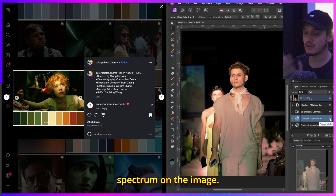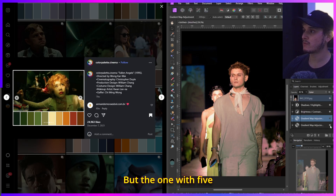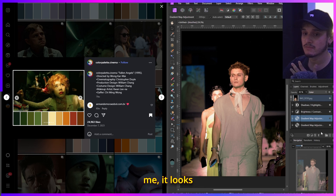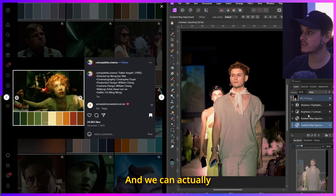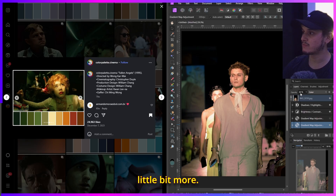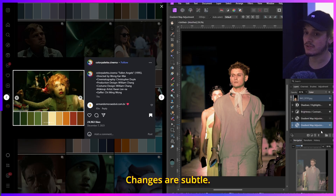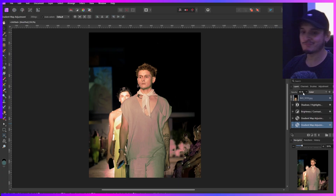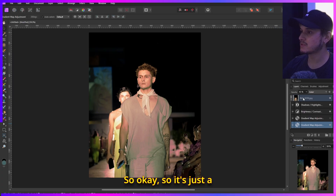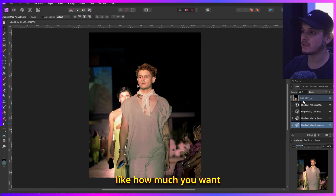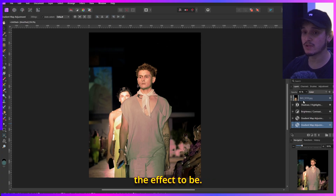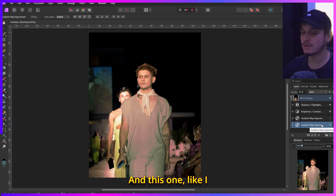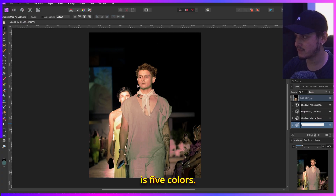The five-color version honestly looks really good. We can play with it — around 45 the changes are subtle. Let's make the image bigger so we can see the final product. It's really just a matter of deciding how strong you want the effect to be.